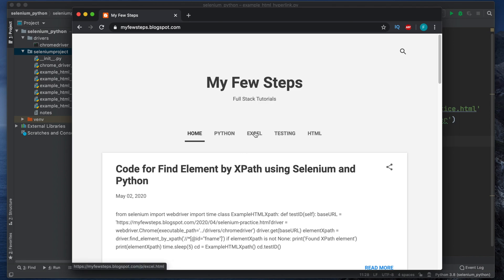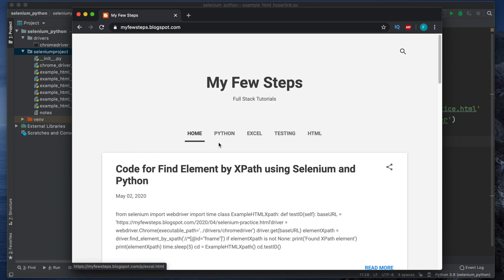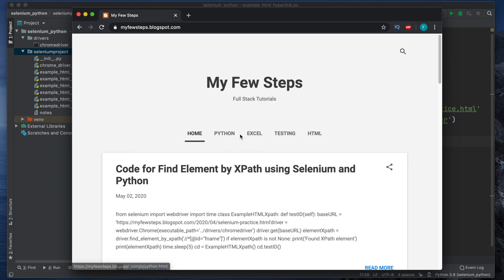In this video we will see how we can inspect these elements — these are also hyperlinks. We can use a method of Selenium and Python called find_element_by_link_text to figure out and inspect these elements. Let's get started.